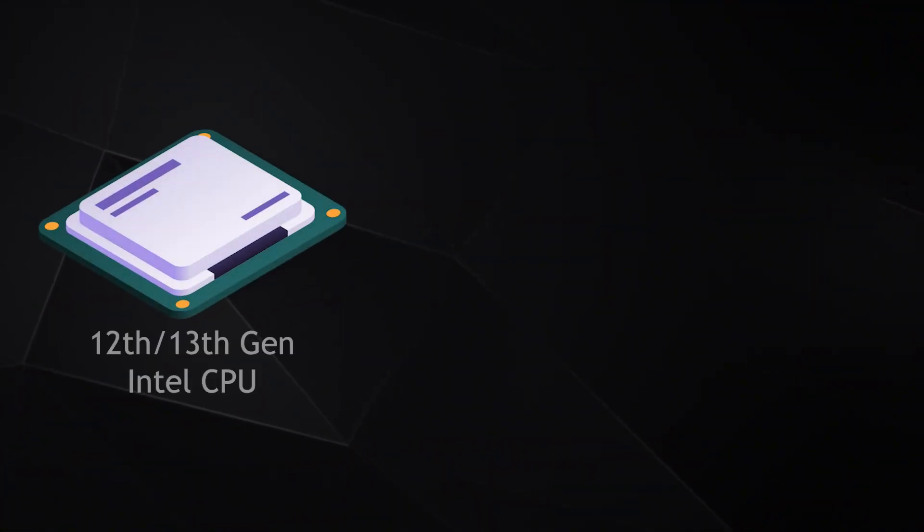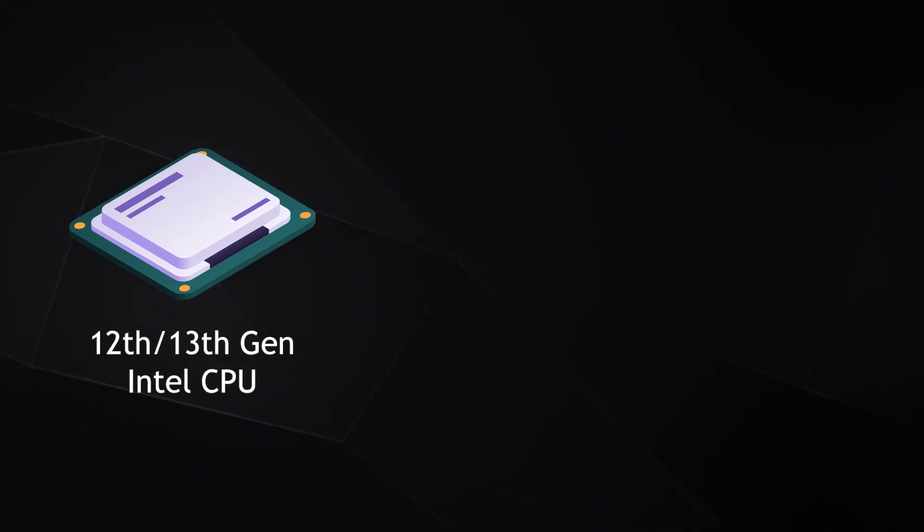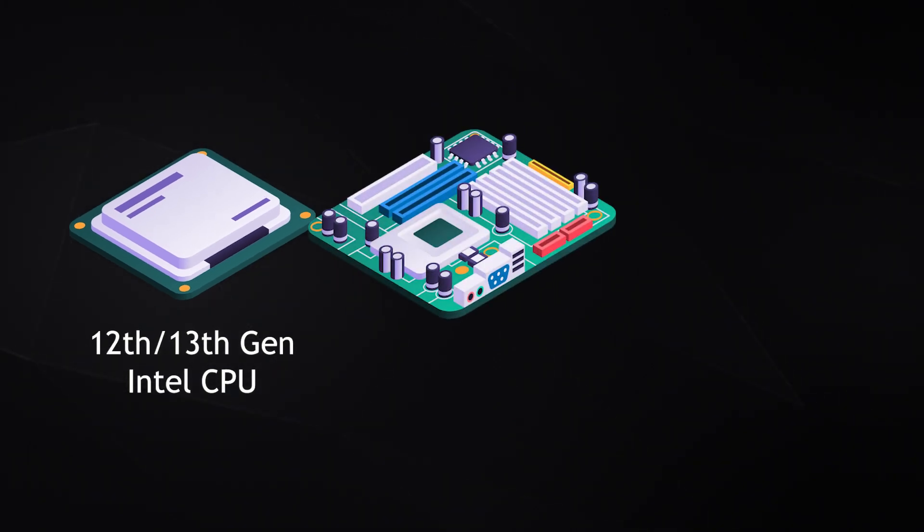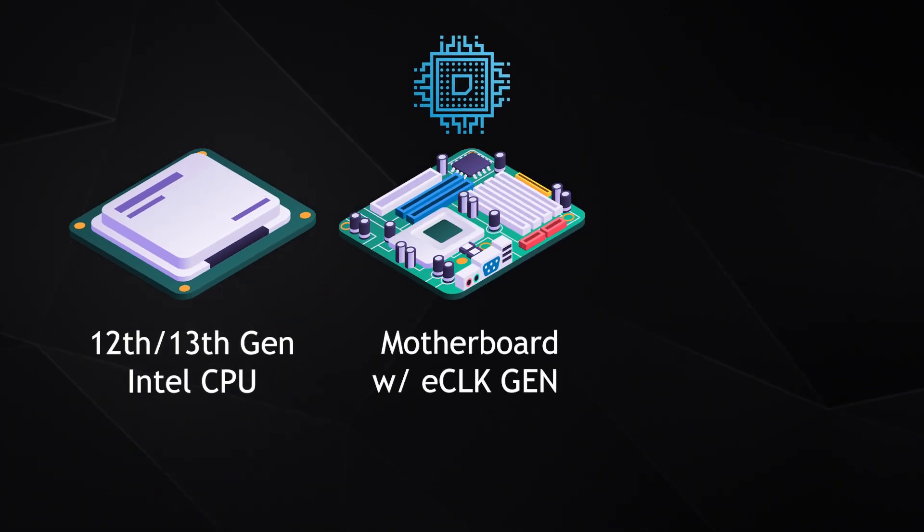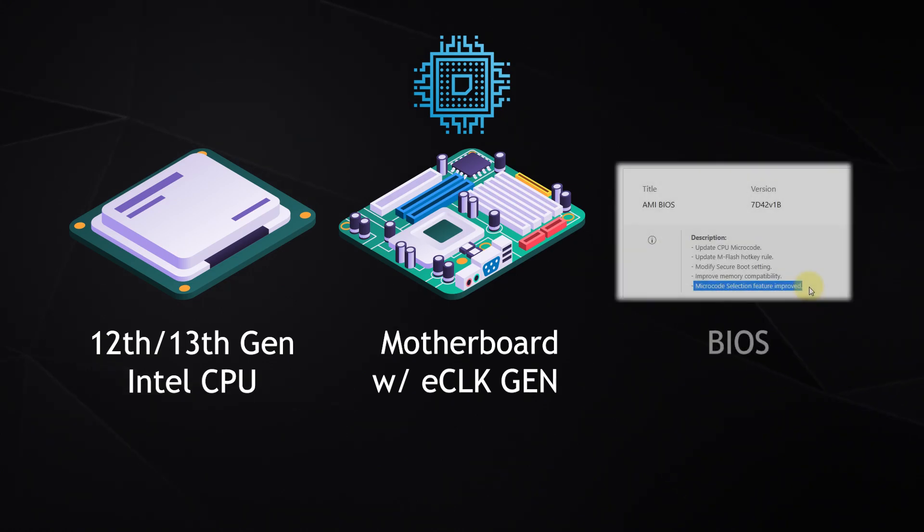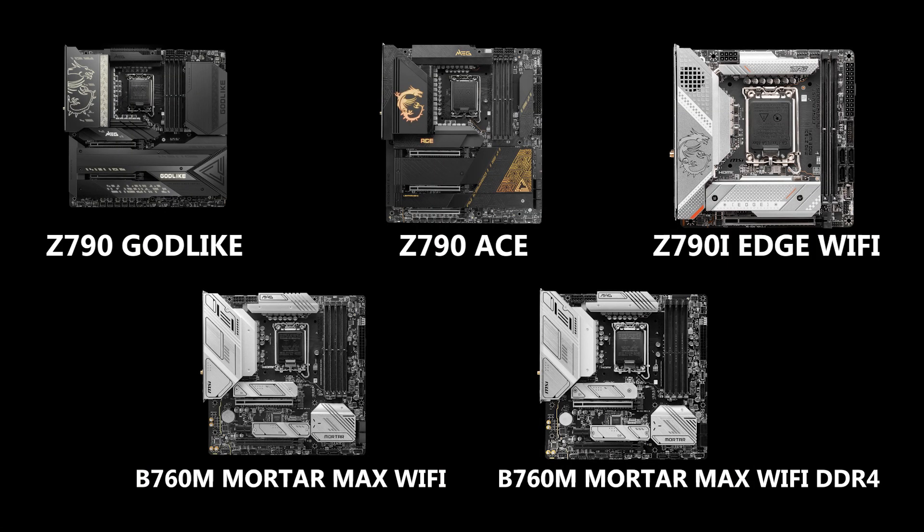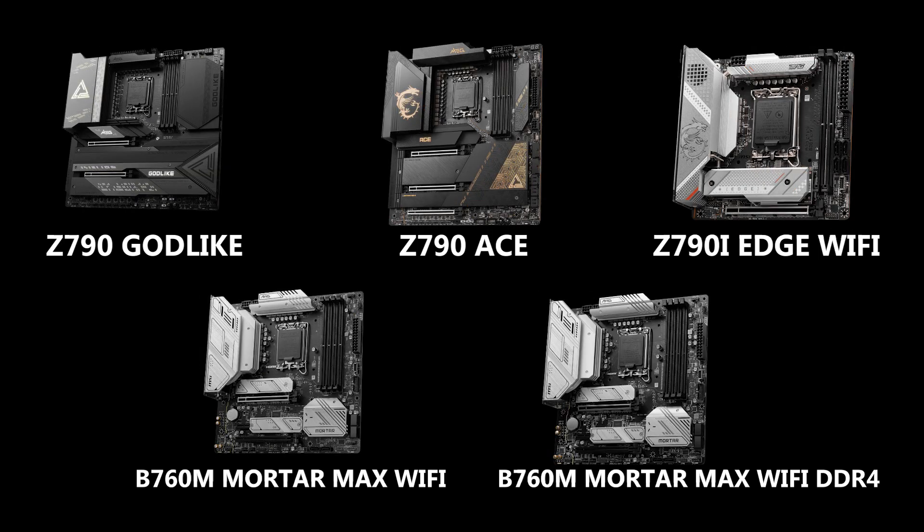To use this feature, you need to have a 12th or 13th gen Intel CPU, a motherboard that has an external clock generator, and supported BIOS. Here is a list of supported motherboards.